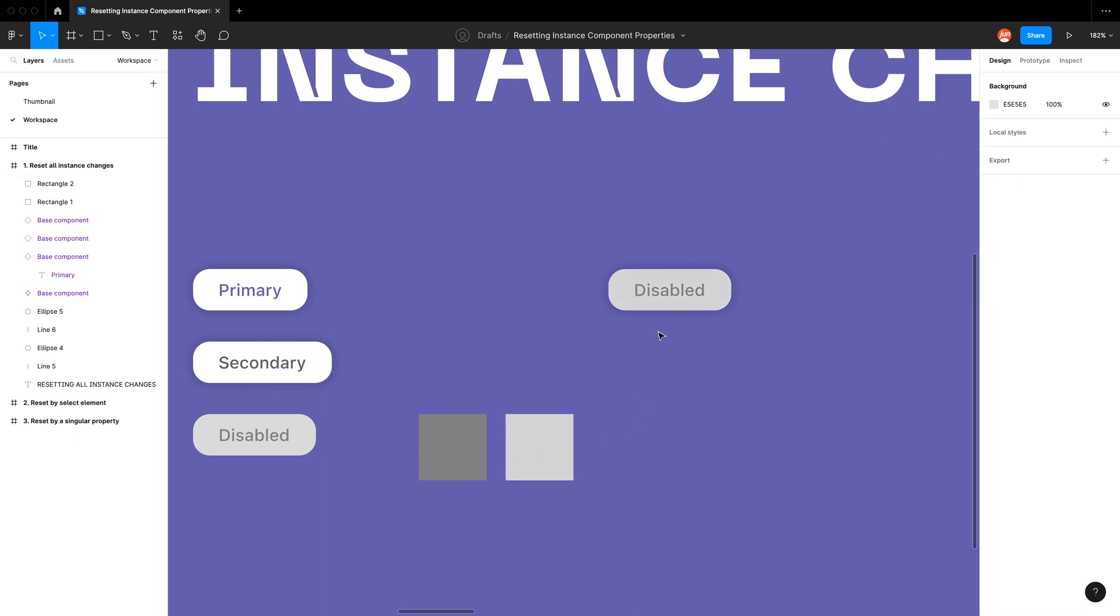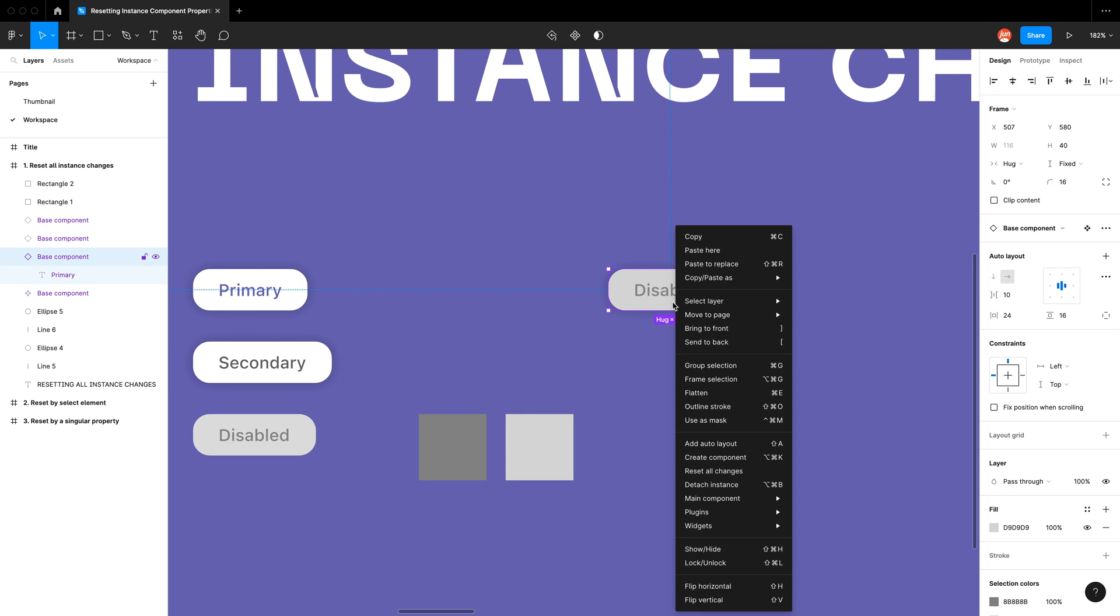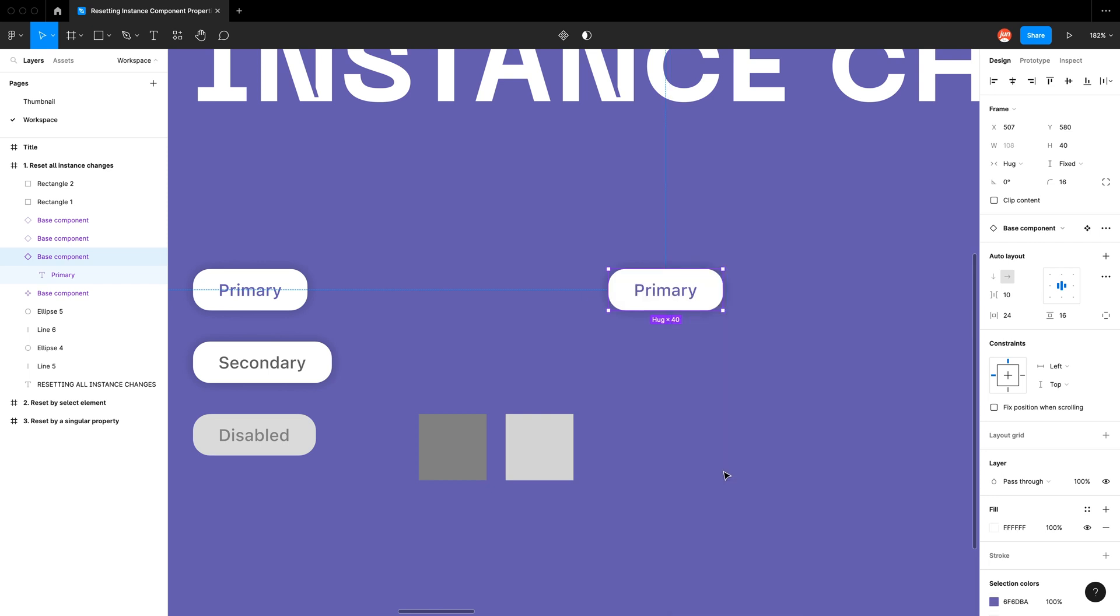And to reset all changes you would just go right-click reset all changes.